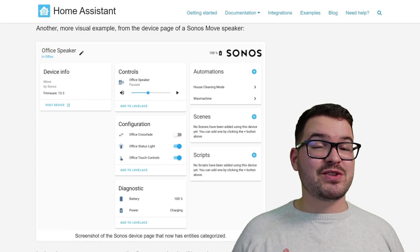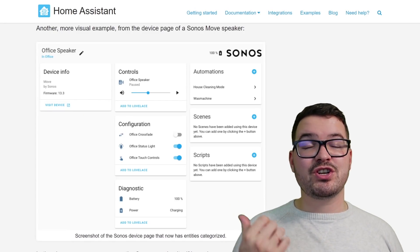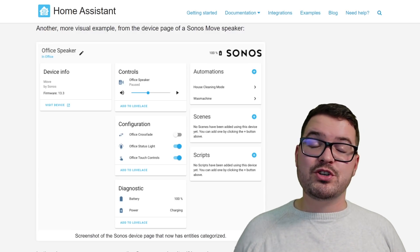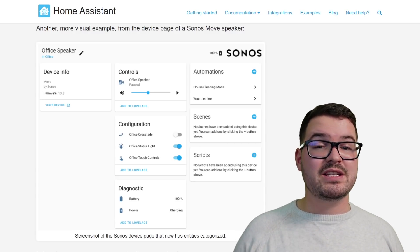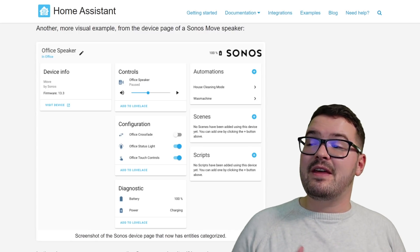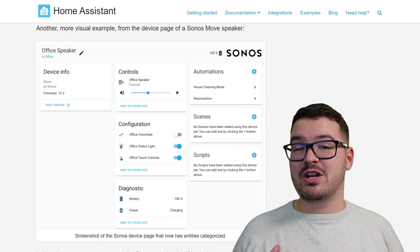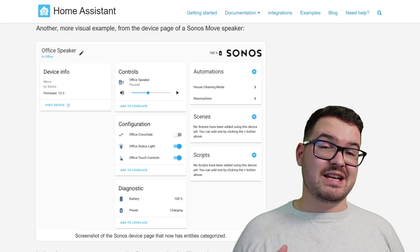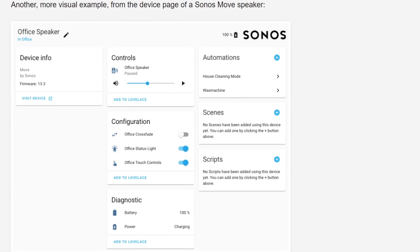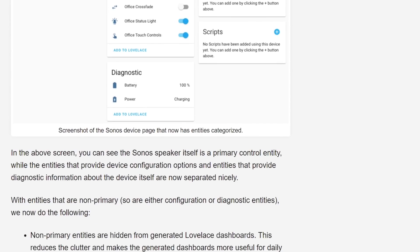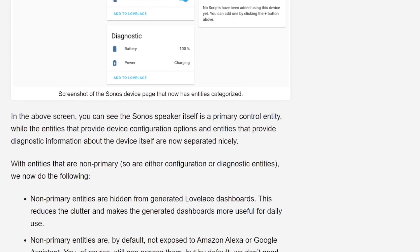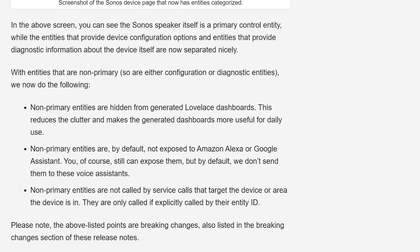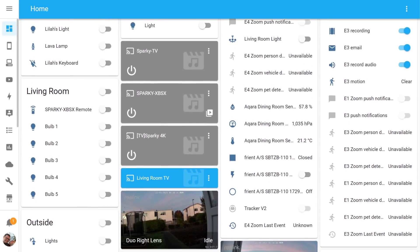Back to those categories — there's two different ones: Configuration and Diagnostic. The Configuration entity acts as an entity that's got some kind of option or setting that can be adjusted and tweaked in order to affect the device. The Diagnostic entities are entities that are going to give you information about the device — that could be a sensor or something else. There are also changes with the ways that entities are represented within Home Assistant, to do with that whole entity categorization. Non-primary entities are now going to be hidden from your generated Lovelace dashboards.